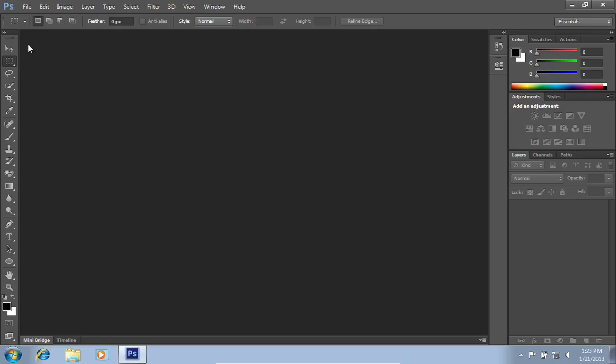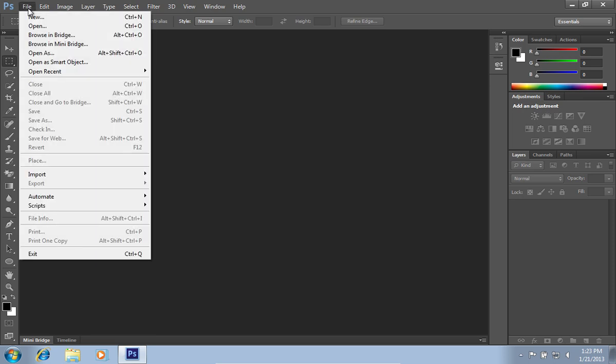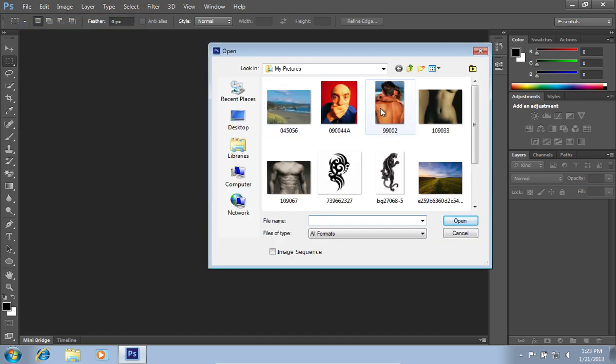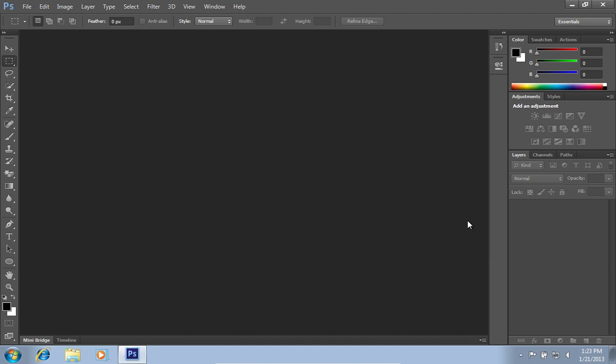Go to the File menu and click Open. In the dialog box that appears, select an image file you want to edit and click Open.